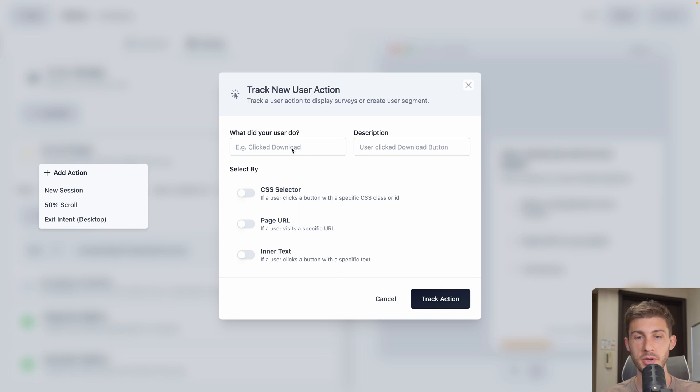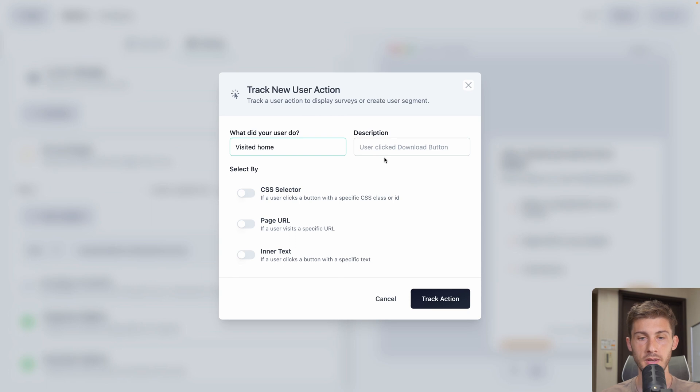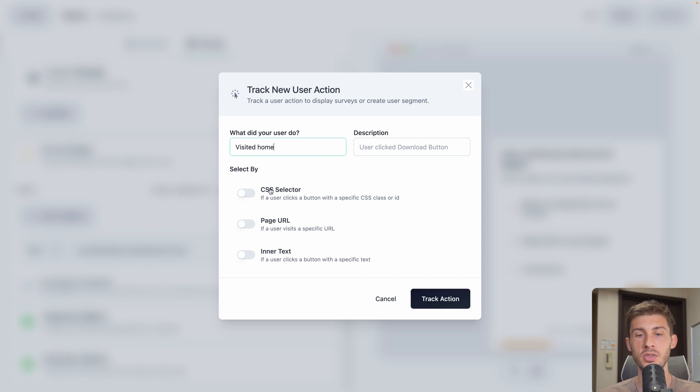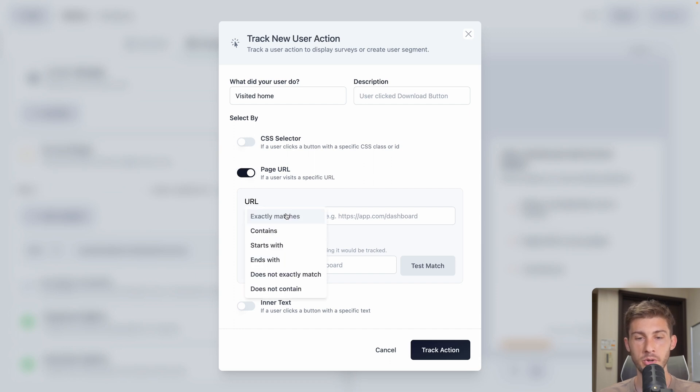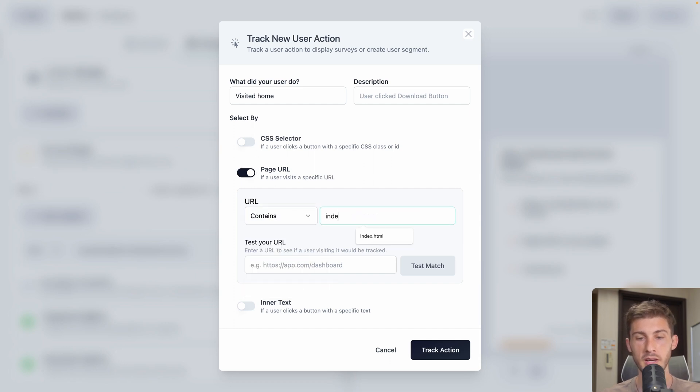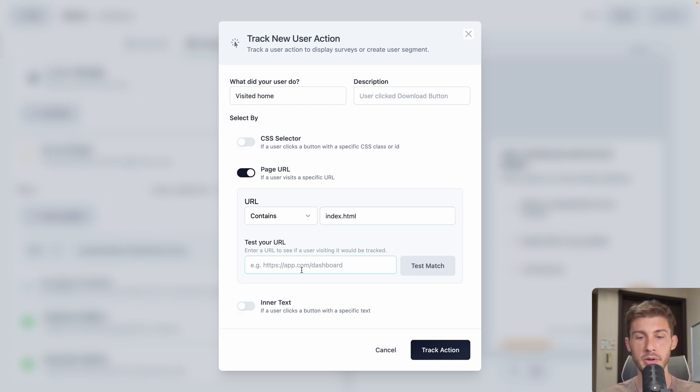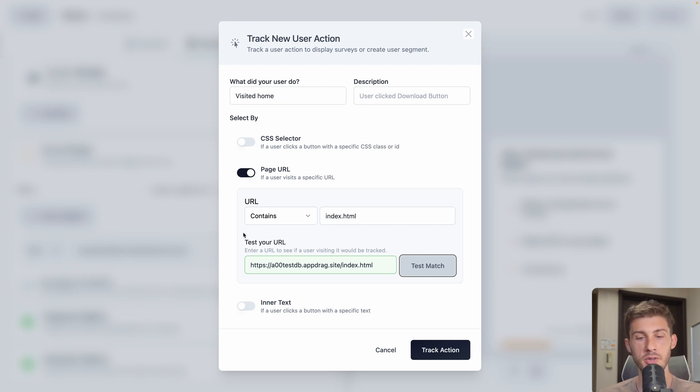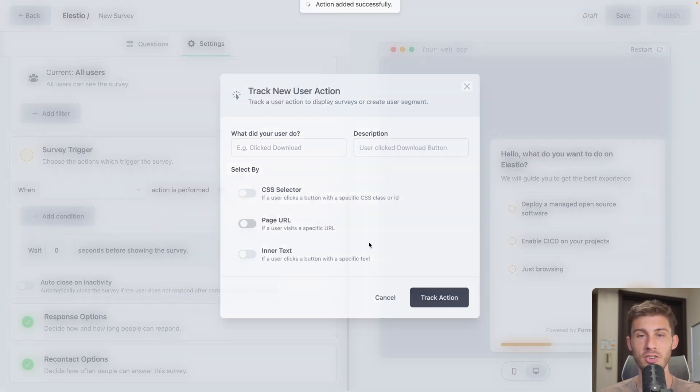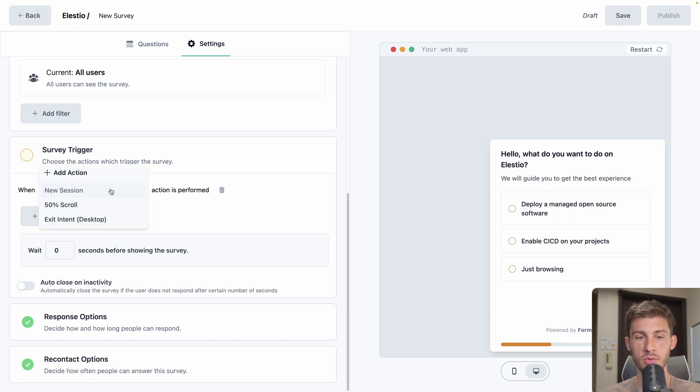We'll make a very simple one. Visited home. We don't need a description. And you have different options. Either by using a CSS selector, so you can precisely define what is triggering that action. Or by a page URL visit. So we will be using that one. If our URL contains index.html. We can test it by copy-pasting our URL. Let me try with my URL. Test match. And it matches so I know it will appear and trigger that action when we arrive on that page. Or you can also define based on inner text of a button. Okay, let's drag that action.